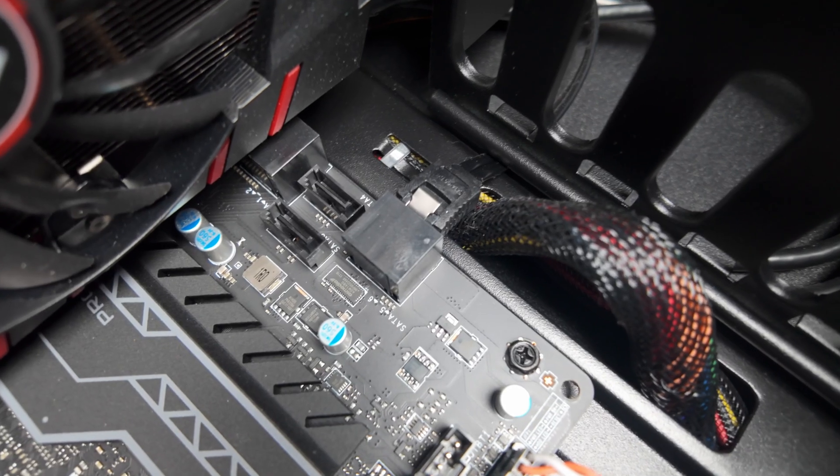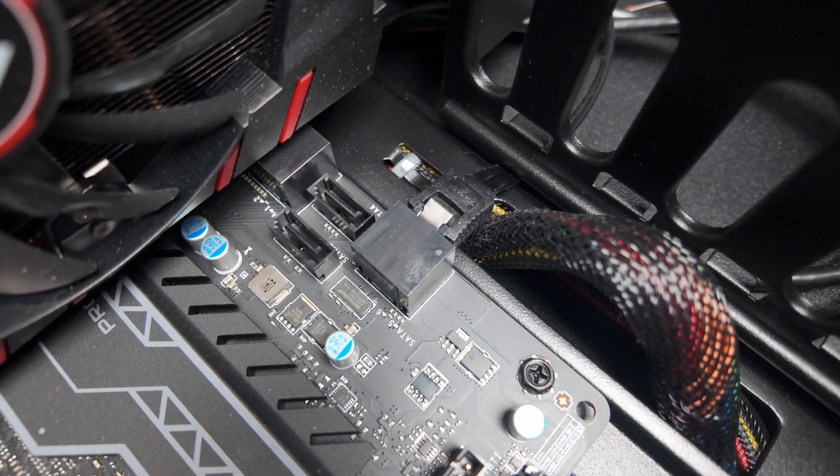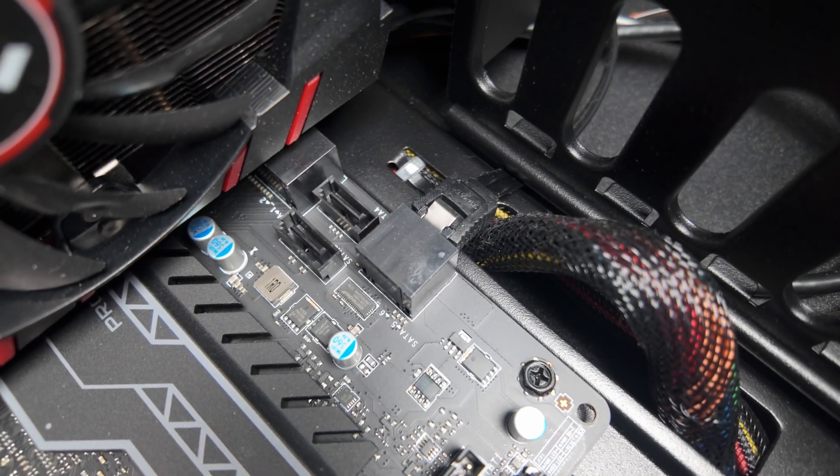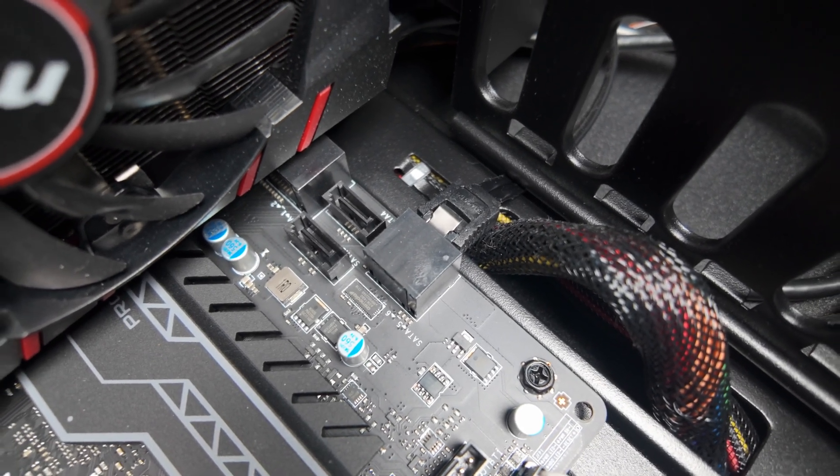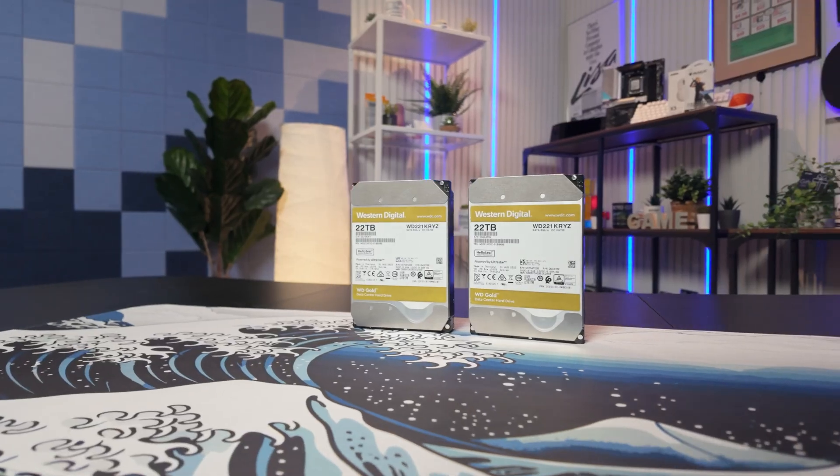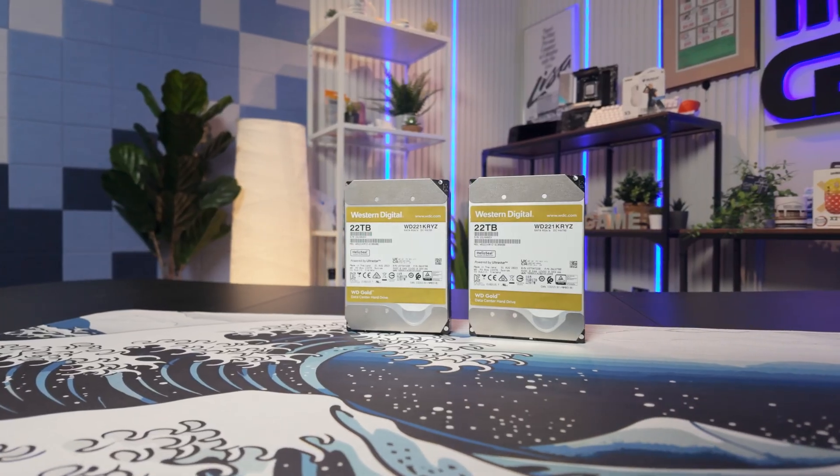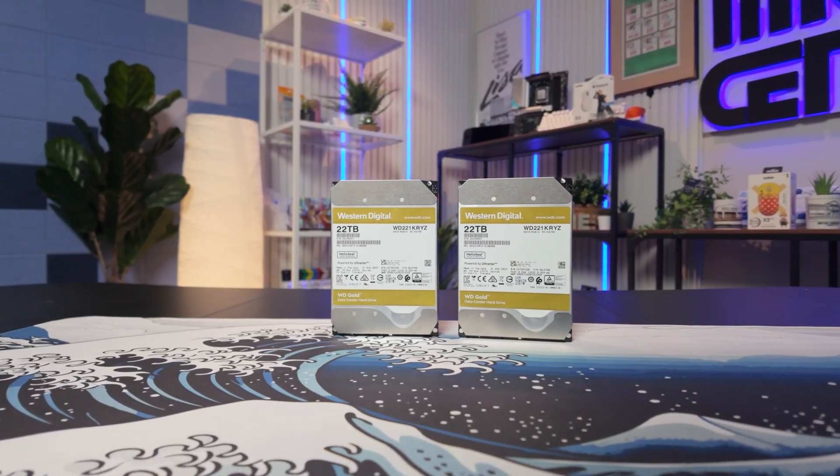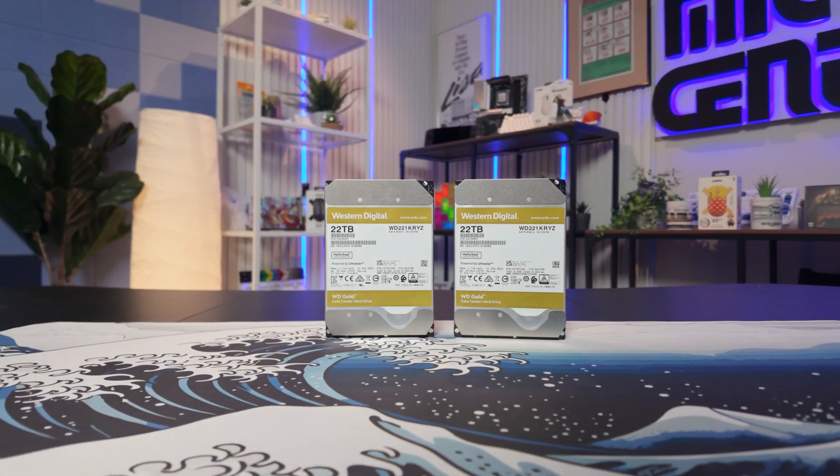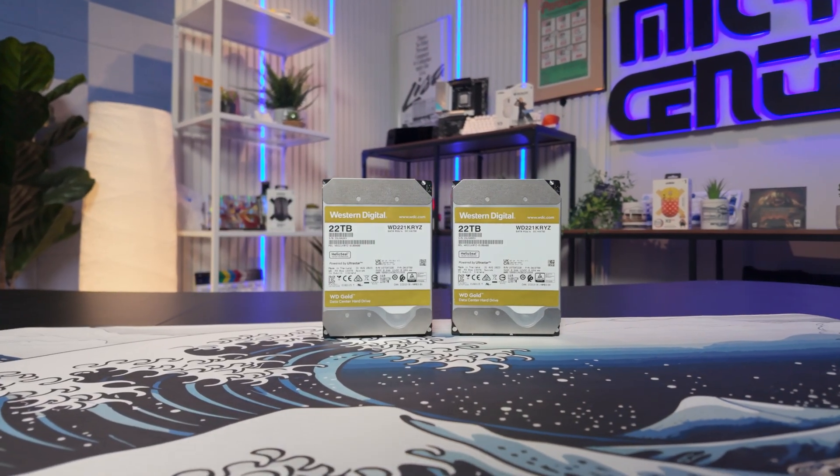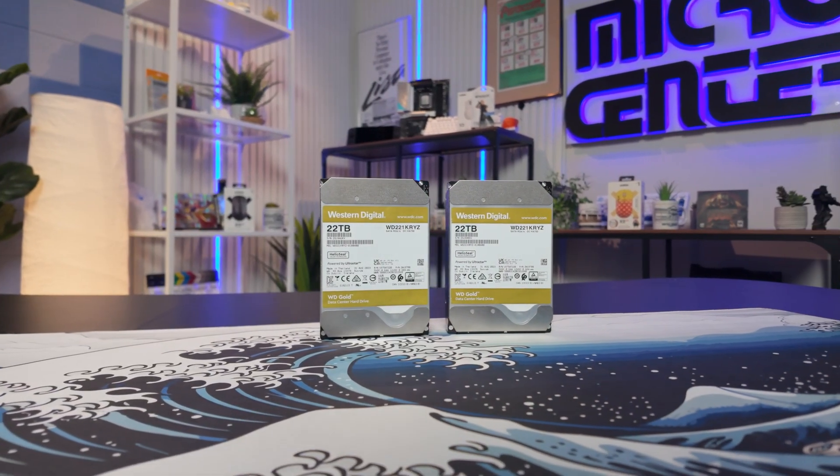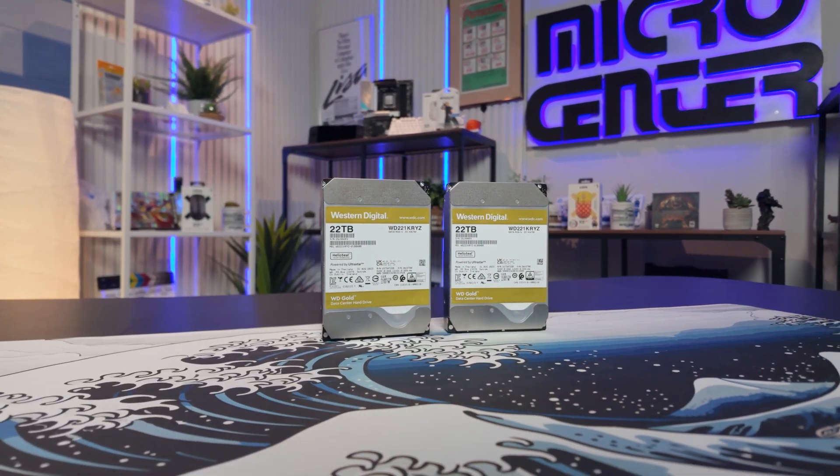Our machine comes with an NVMe SSD. It's only 480 gigs, but that is plenty for our operating system. What we're actually going to need is more bulk storage. Since we only have four SATA ports, we want to take up half of those and use two 22 terabyte Western Digital drives. These things are absolutely massive, and they should last us a very long time. But since they are spinning disks, they are going to be a little bit slow on random reads and writes.